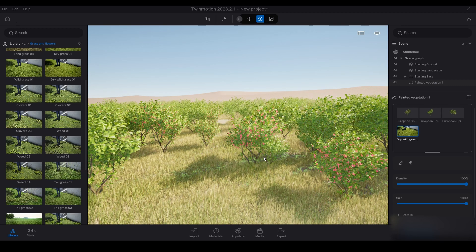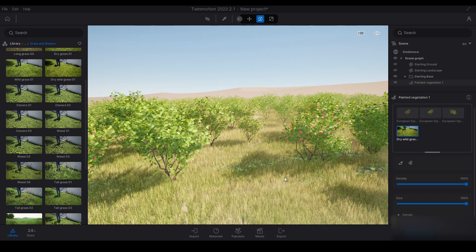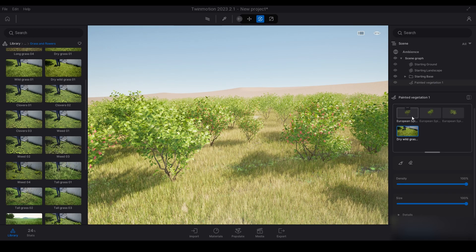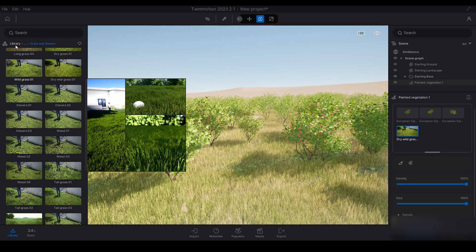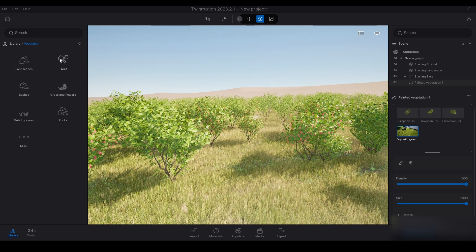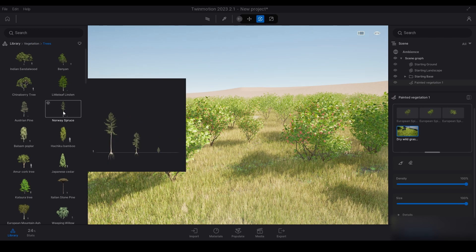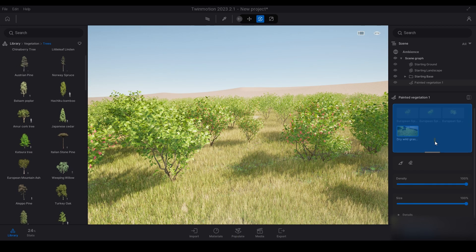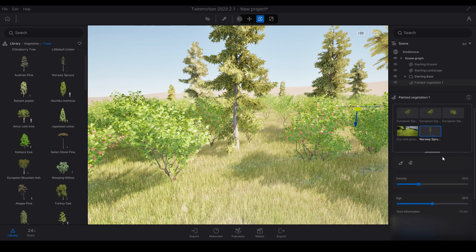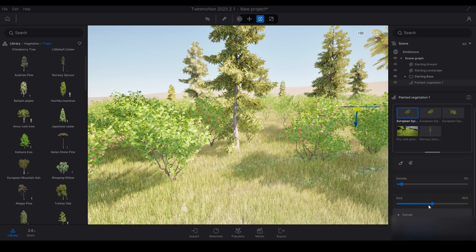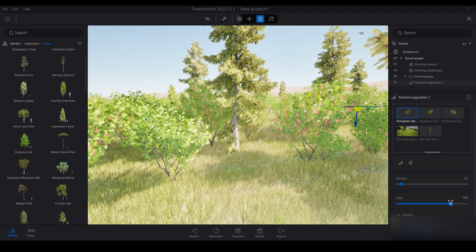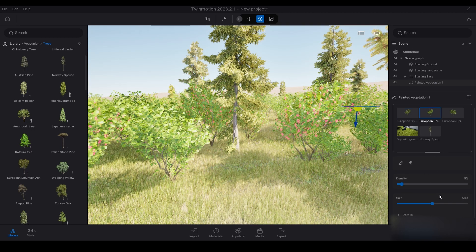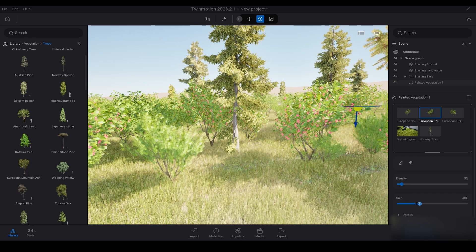Now we've got the dry wild grass and the European spindle. Now let's go ahead and add some trees in here. I'll put some Norway spruce. You can select on each one and adjust the size, so if you want those a bit bigger, those a bit smaller.